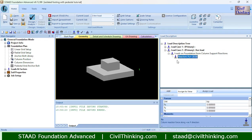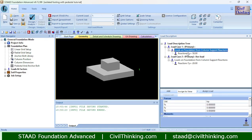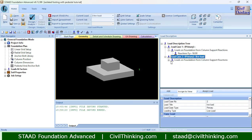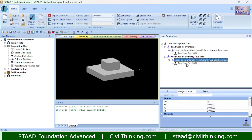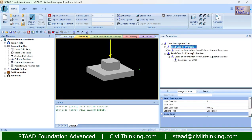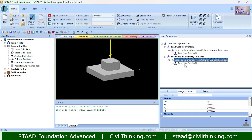For the Live Load, I will right-click on it to add a live load — let us say negative 20 kips — and click 'Add.' Now let us assign the loads. I will click on this reaction and click 'Assign.' Similarly, I will click on my live load and click 'Assign.' Both loads are now assigned: Dead Load of 50 kips and Live Load of 20 kips.